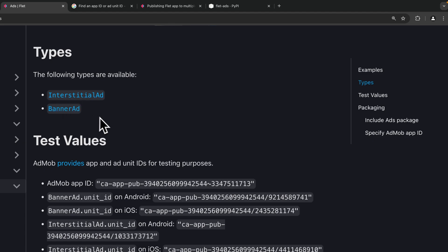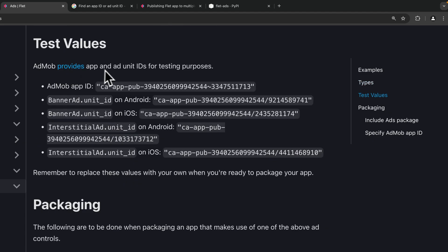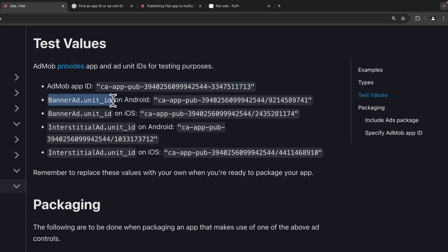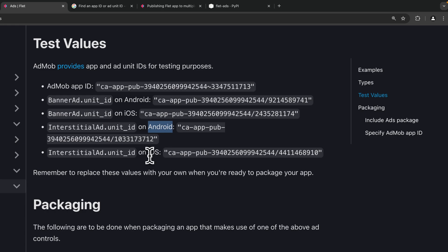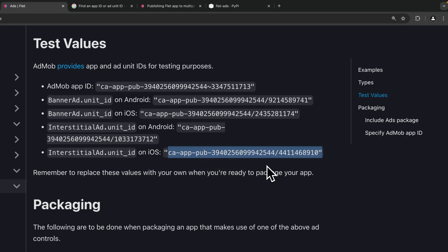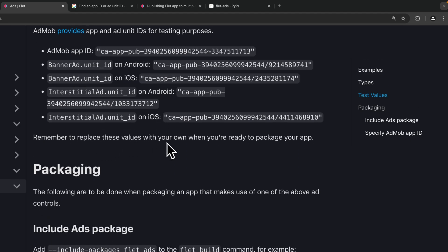Banner ad and interstitial ad are the only two types available for now. AdMob provides app and unit IDs for testing purposes. We have the AdMob app ID, the banner ad unit ID for Android, another for iOS, and the same for interstitial ad — one for Android and one for iOS. Each ad type has a specific unit ID per platform, so make sure you use the correct value on the correct platform.